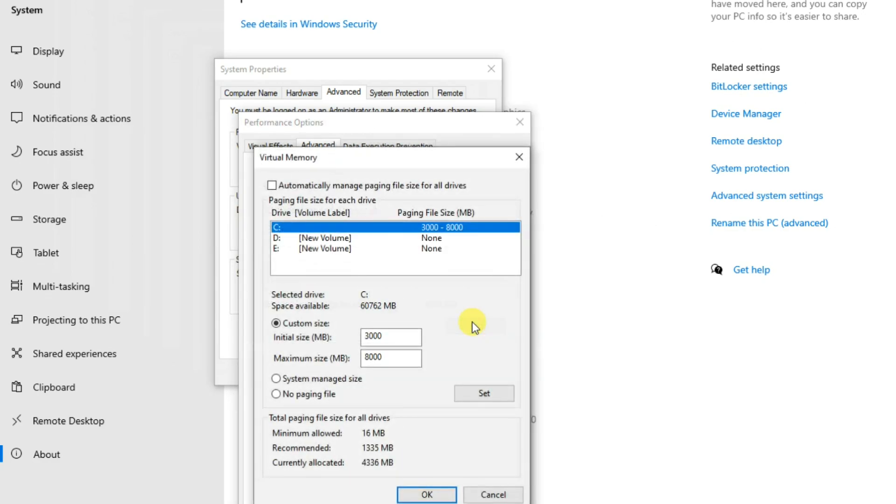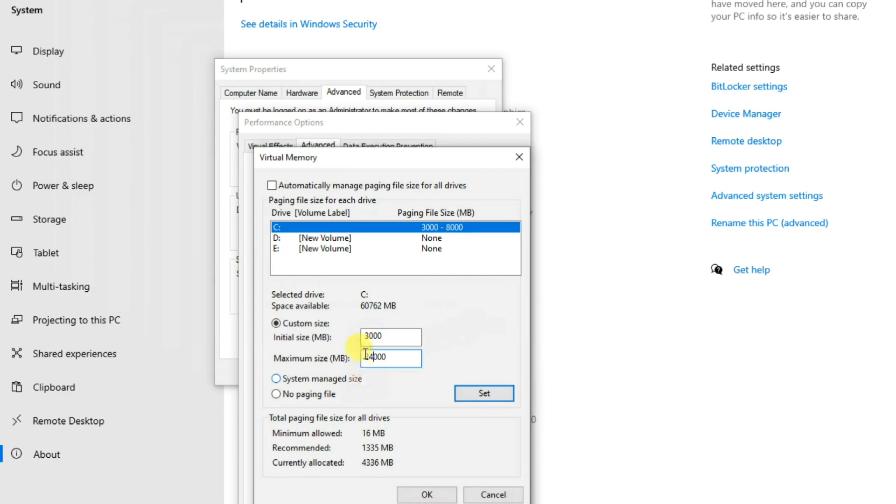Select Custom Size and change the maximum size to the same size as your graphics card. If you are using a 12 GB graphics card, enter about 12 GB. I am using two 12 GB cards, so I'm going to enter 24 GB here. It is advisable to set the initial size to about 25% of the graphics card size.